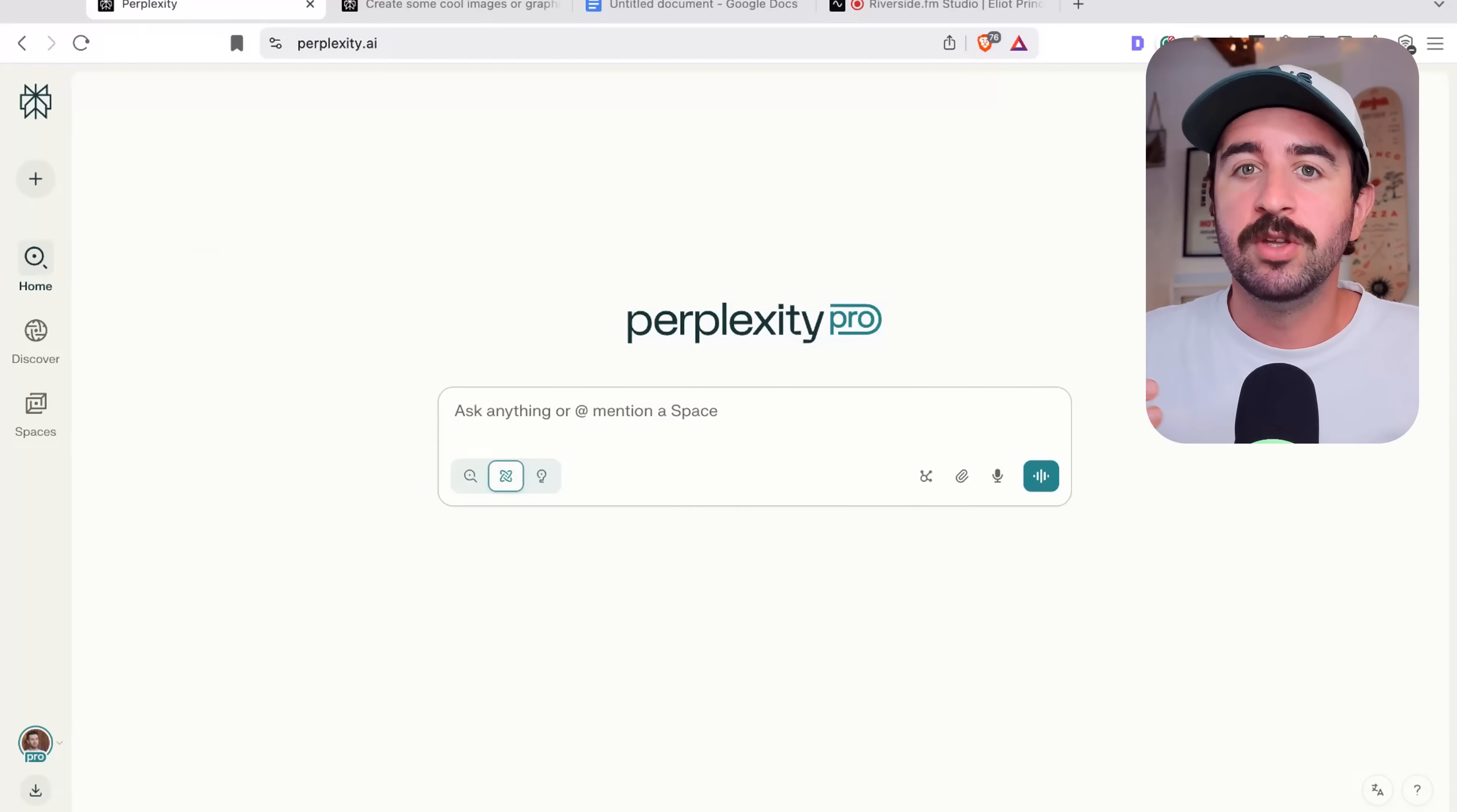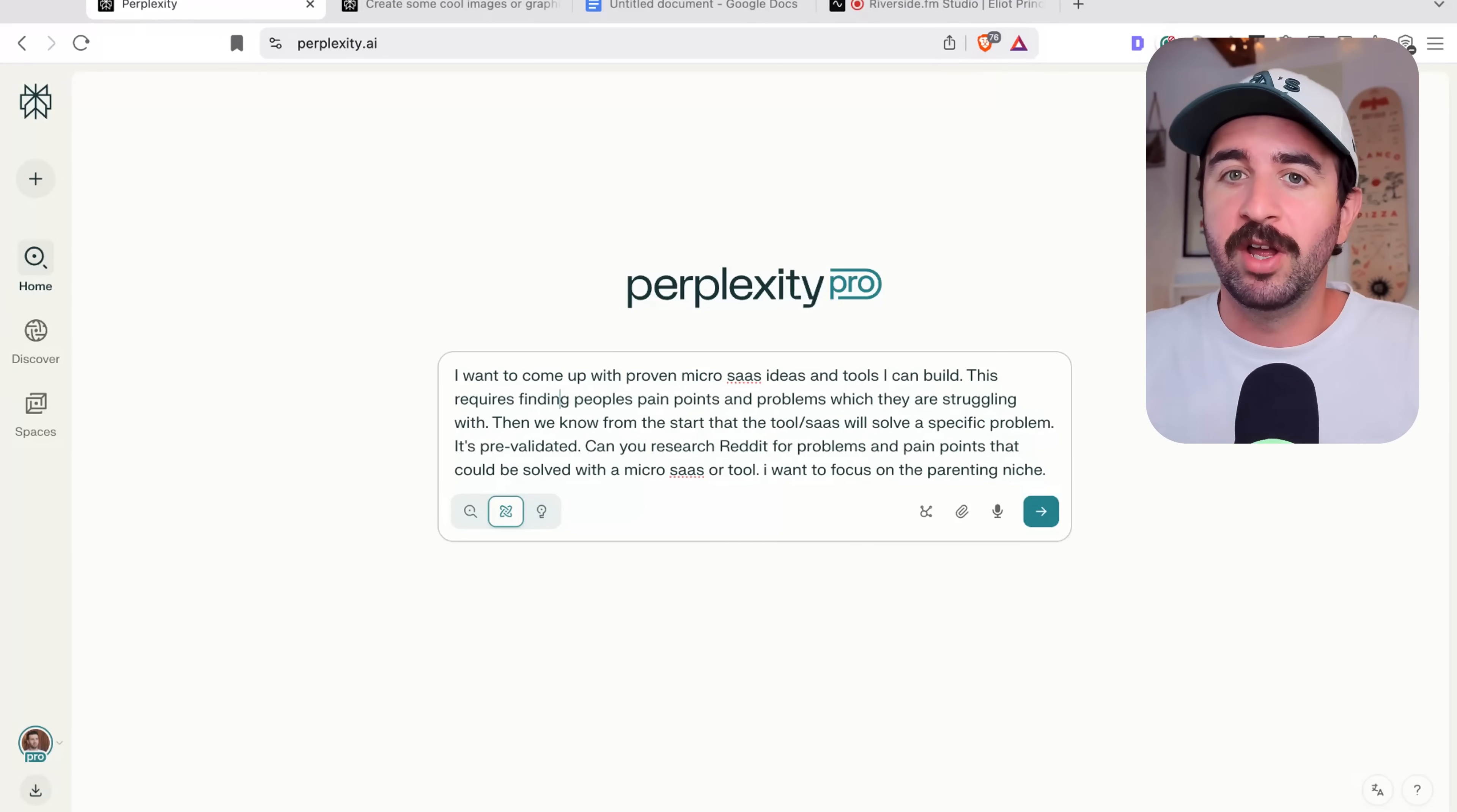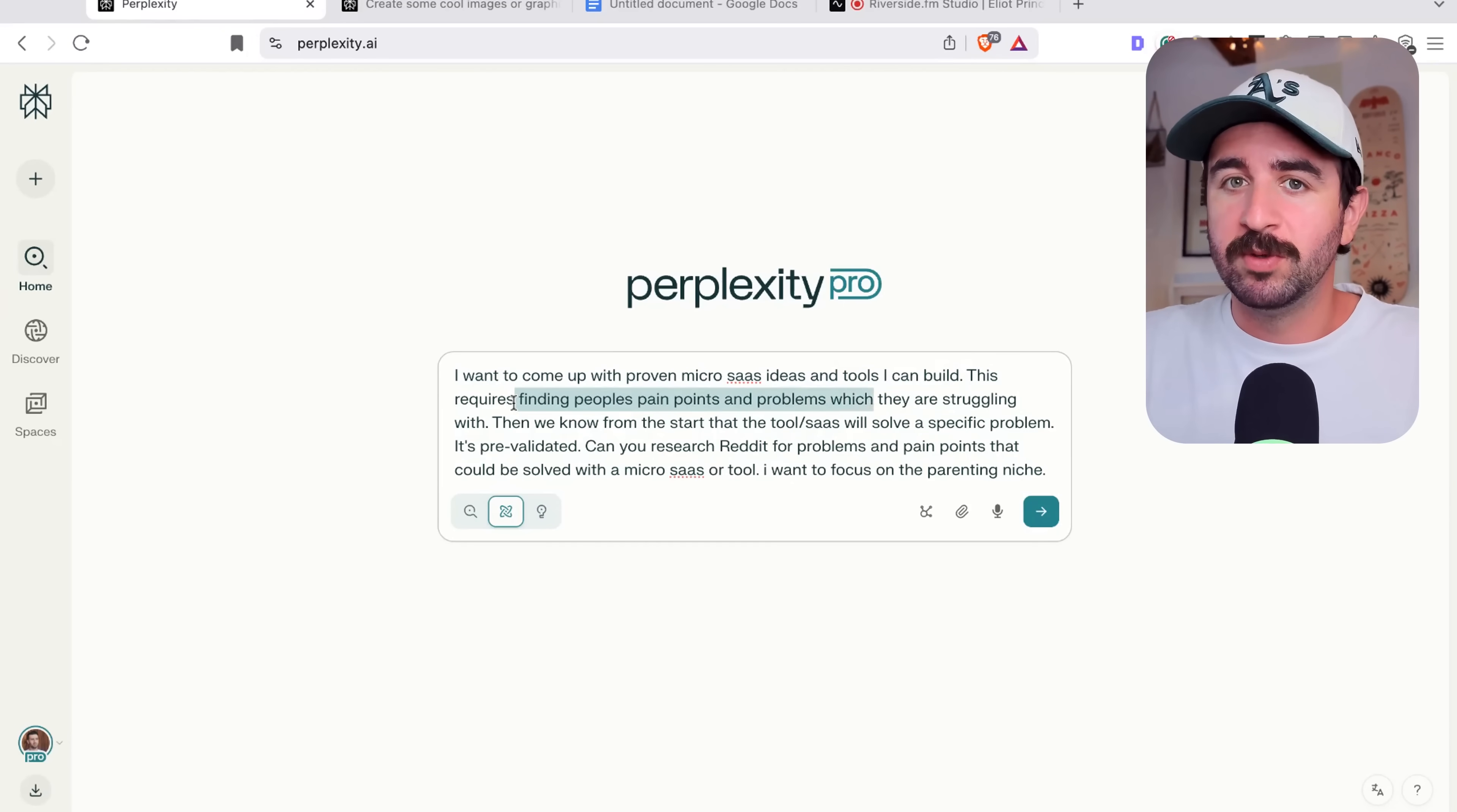And you can even mention a space, which is like a custom GPT equivalent, which we'll get to in a minute. But you can build those into your research flow. So we could do a deep research. For example, this is a research I've run on ChatGPT deep research. And we're going to compare it to Perplexity Pro.